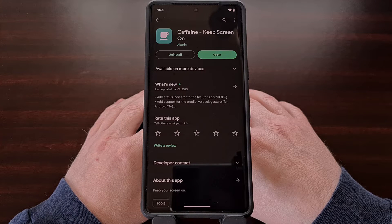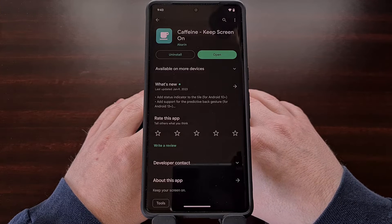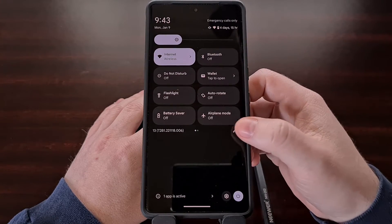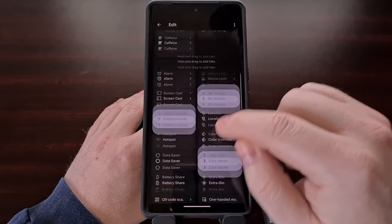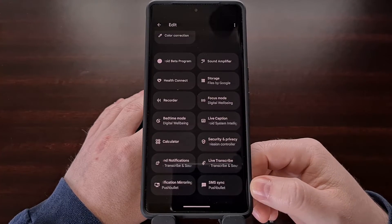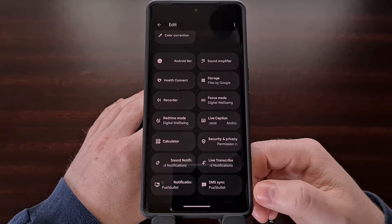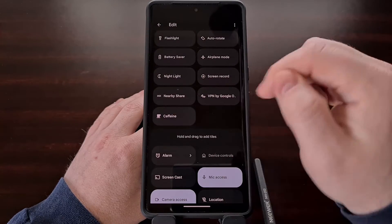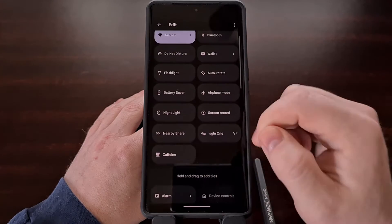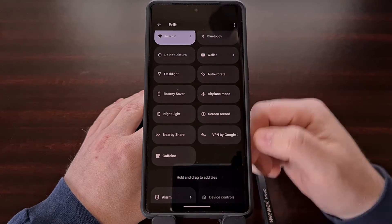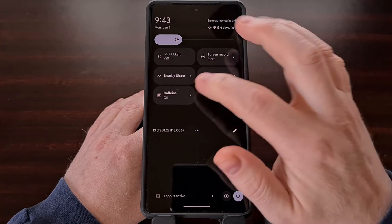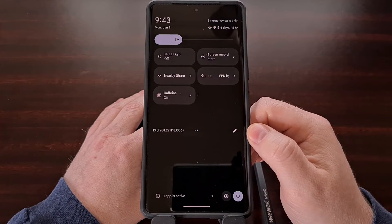Once the application has been installed it's not actually going to be enabled yet. To turn on this service we need to edit our quick settings panel and then find the Caffeine tile at the bottom of our inactive tiles list. Tap and hold so that you can drag it into your active quick settings panel, and then we can turn the feature on and off thanks to this simple tile.